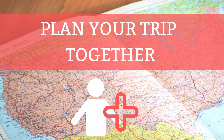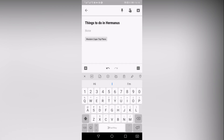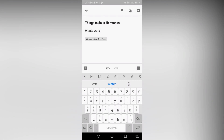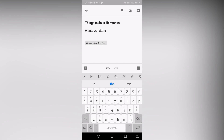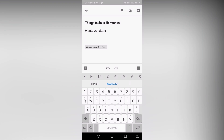Have you ever had to organize a trip for a group of people? This can be a challenging task. Each person wants to offer ideas, voice their opinions, and stay up to date with the plans. Whether you are organizing your getaway with a family of six or just your significant other, take advantage of Google Keep's collaboration feature. This lets everyone stay in the loop with the plans and keep all travel items in one spot.